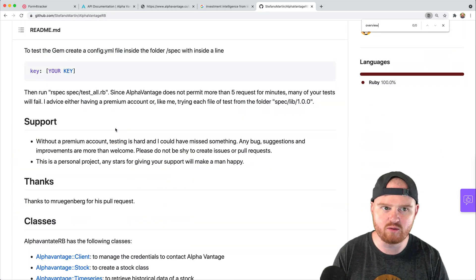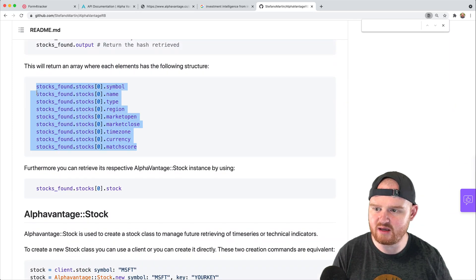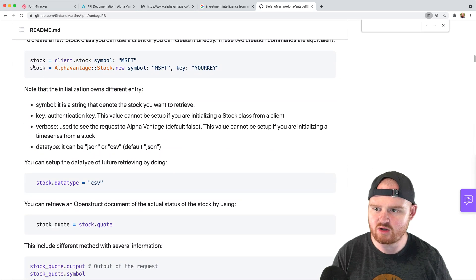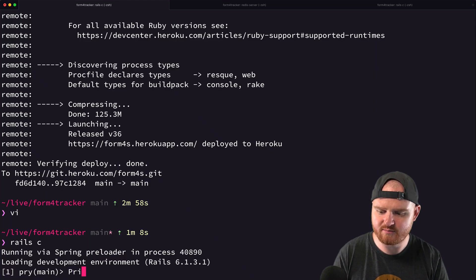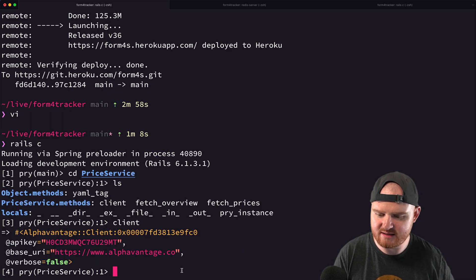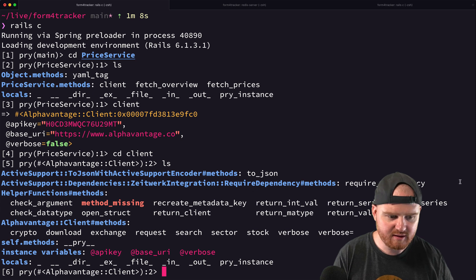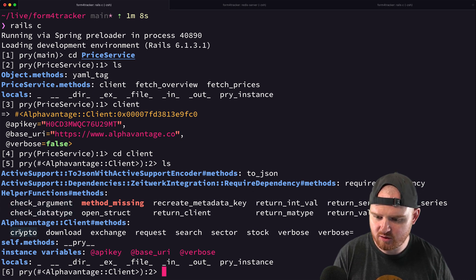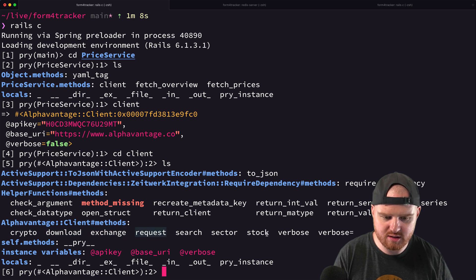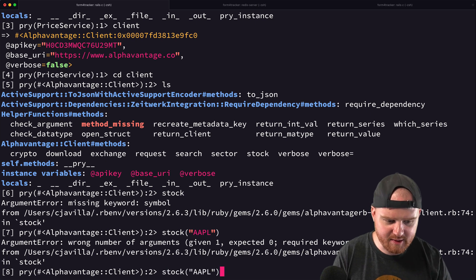It's not there. Let's see — from the client we have methods: crypto, download, exchange, request, search, sector, stock, verbose. If we say 'stock' with a symbol, that gives us back a stock object. But how do we get like the market cap? It doesn't seem to have support for the overview endpoint directly. Let's try a different approach.